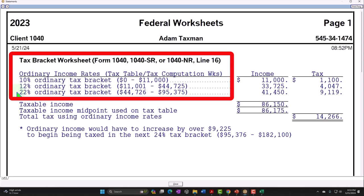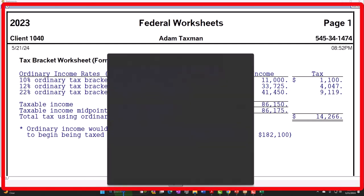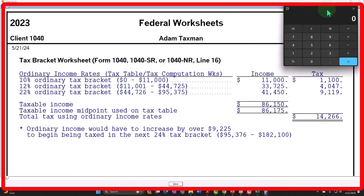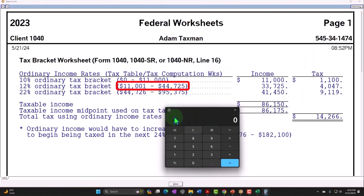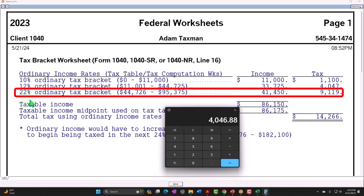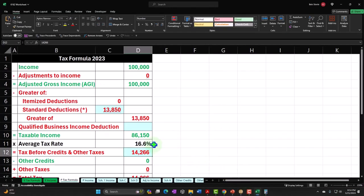That's our progressive tax system. To illustrate: here's the $11,000 taxed at 10%. Then $44,725 minus $11,000 gives $33,725 taxed at 12%. Our highest tax bracket is 22%, which is our marginal bracket rate — as opposed to the average rate.